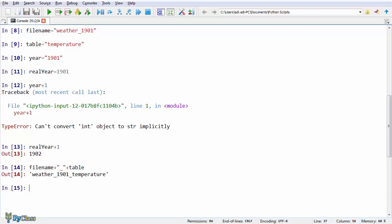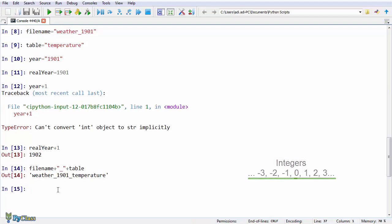Numbers, however, can be of different types. Two of the types to be mentioned here are integers and floats. Integers are whole numbers, but they include negative numbers as well. The number stored in the variable potato_price we created earlier is an example of an integer.